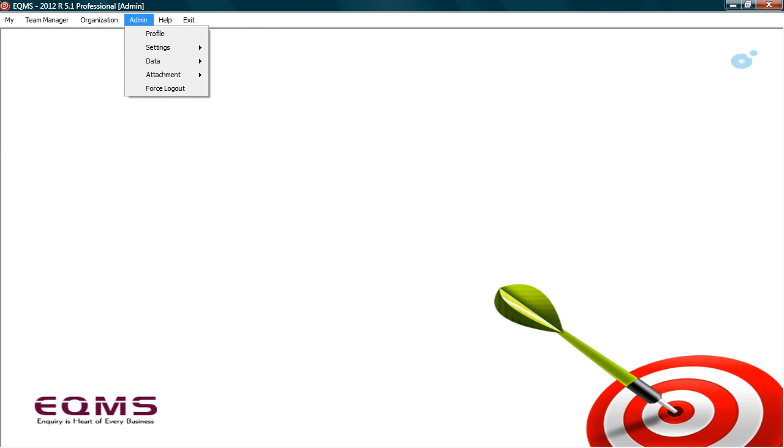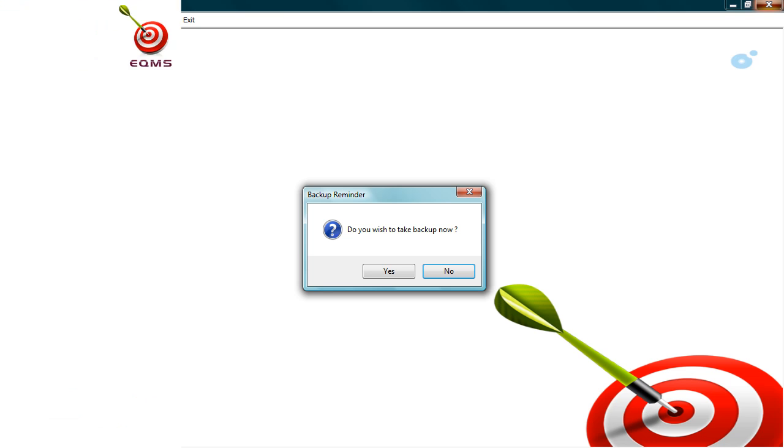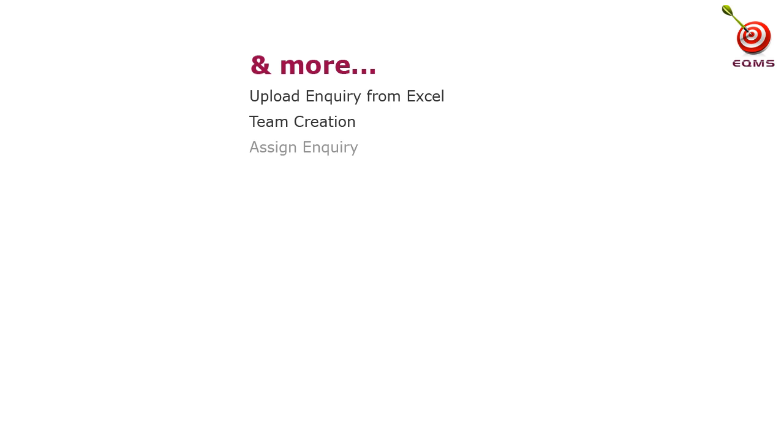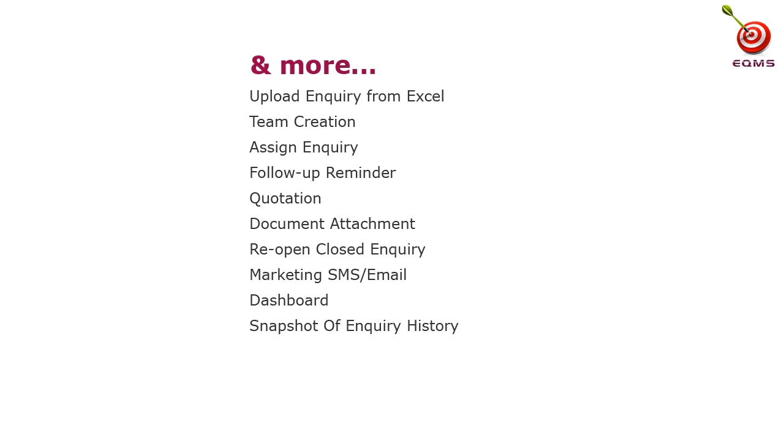The admin access is for system administrator, who would have control over the administrative tasks such as user creation, access rights, backup and other configurations. EQMS also safeguards your data with built-in backup and restore facility. It prompts you to backup when you exit the application. EQMS has other additional features such as: Upload existing enquiries from Excel, create team and manage their information, assign enquiry, follow up reminder, create quotation, attach documents shared with the customers during enquiry and follow up, re-open closed enquiry, send marketing SMS and emails to customers, analytics dashboard, complete snapshot of enquiry history, access control to define user rights and privileges.